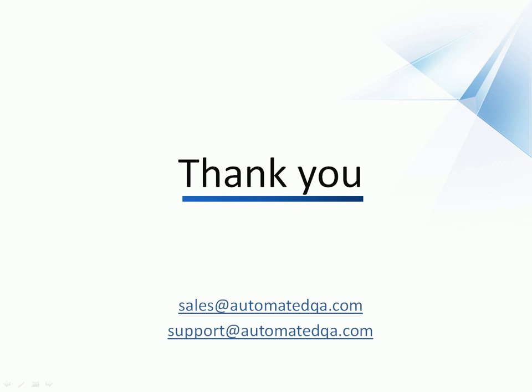This concludes our video on web testing with TestComplete. If you have any questions, please don't hesitate to contact us at the email addresses on your screen. We wish you luck and hope you enjoy automating your tests with TestComplete.